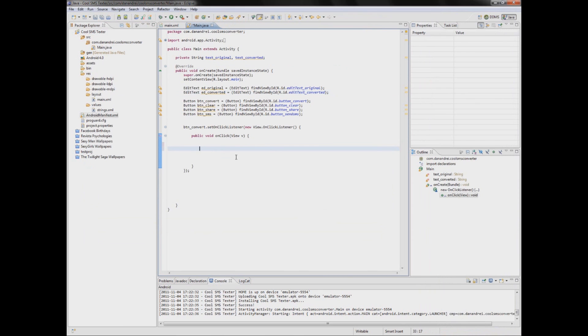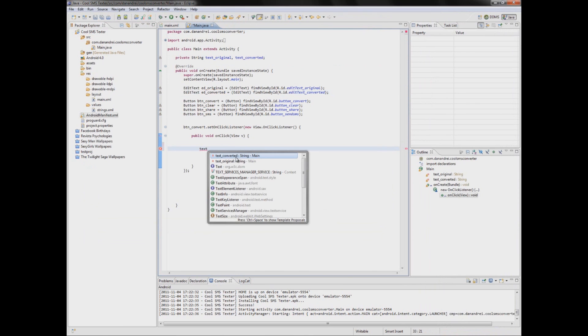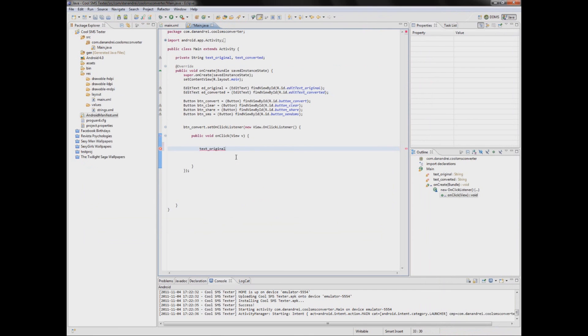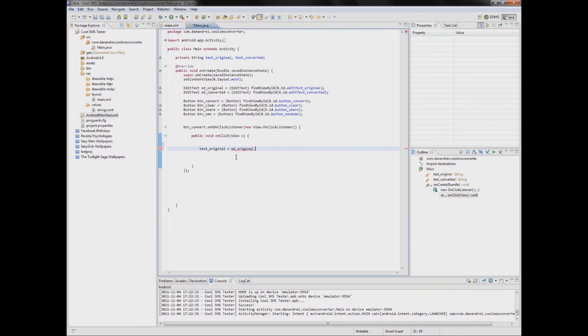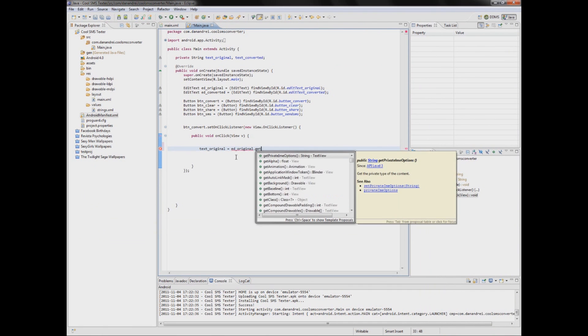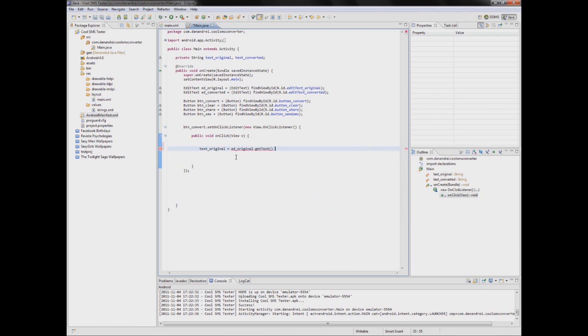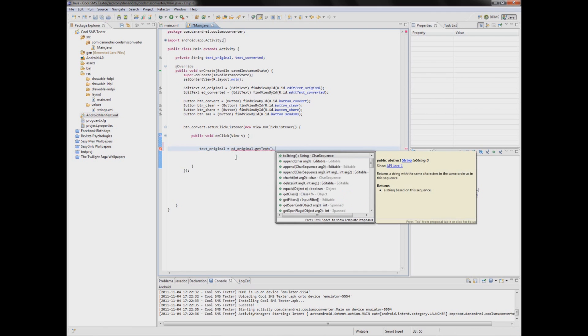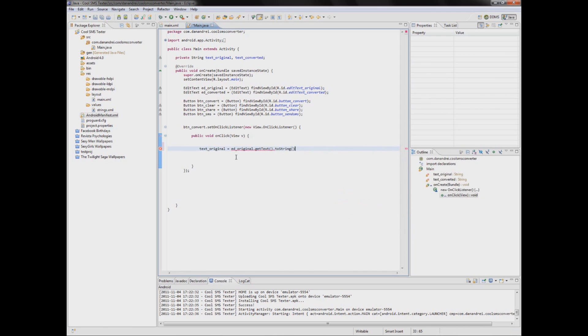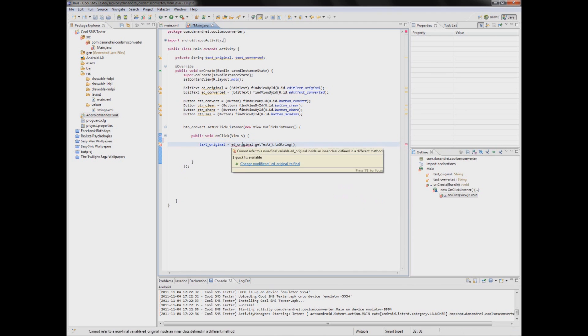So text original equals add original get text and remember to put dot to string at the end because get text returns an editable something not good.